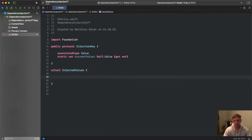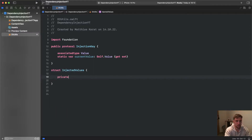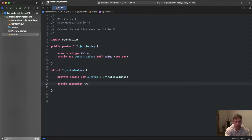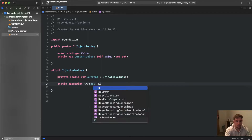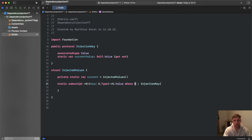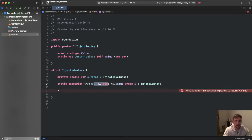Then we define a struct called InjectedValues, where we'll define some subscripts to make it easily accessible. First we have a private static var current which is our InjectedValues instance — the only instance. Then we have a static subscript with generic type K that takes a key of type K.Type and returns K.Value, where K is of type InjectionKey.